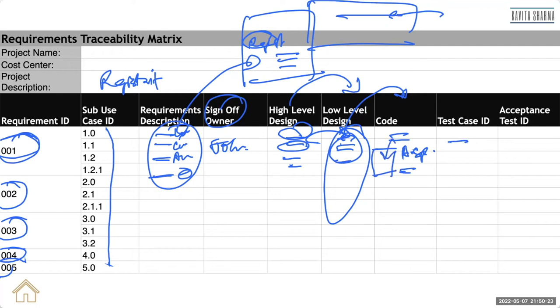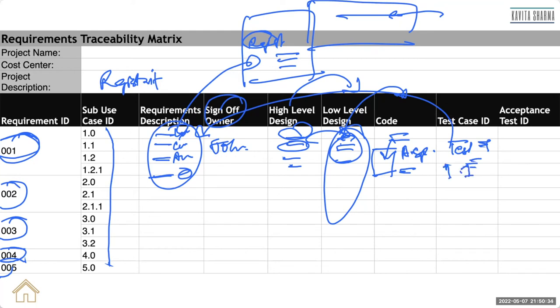And then testers are going to write whether the testing, registration is working or not. So each tester is going to have some ID. So test case 1, test case 1.2 and so on.